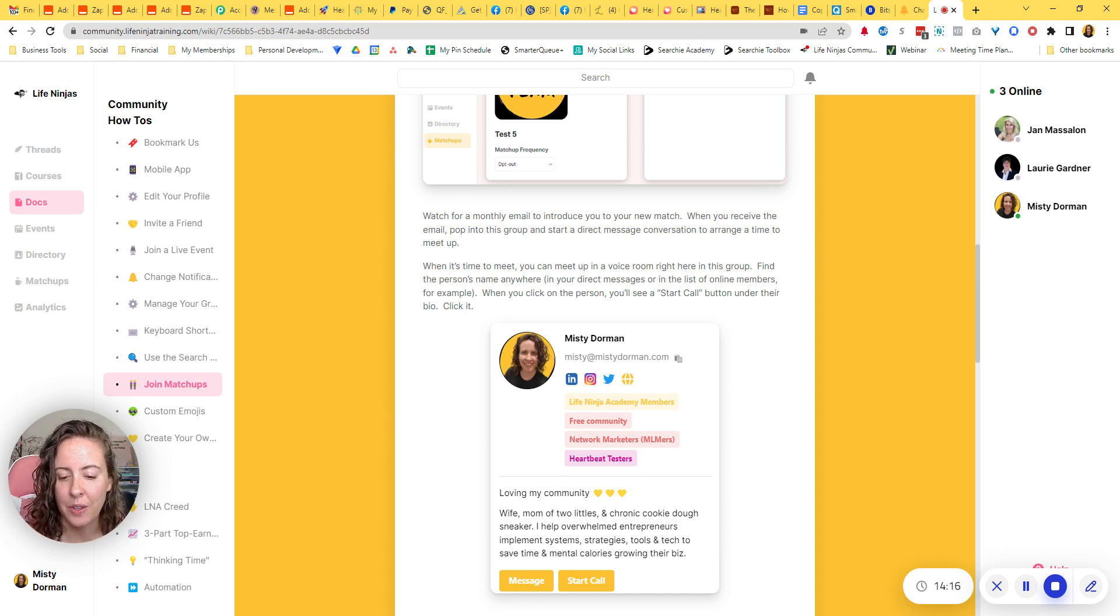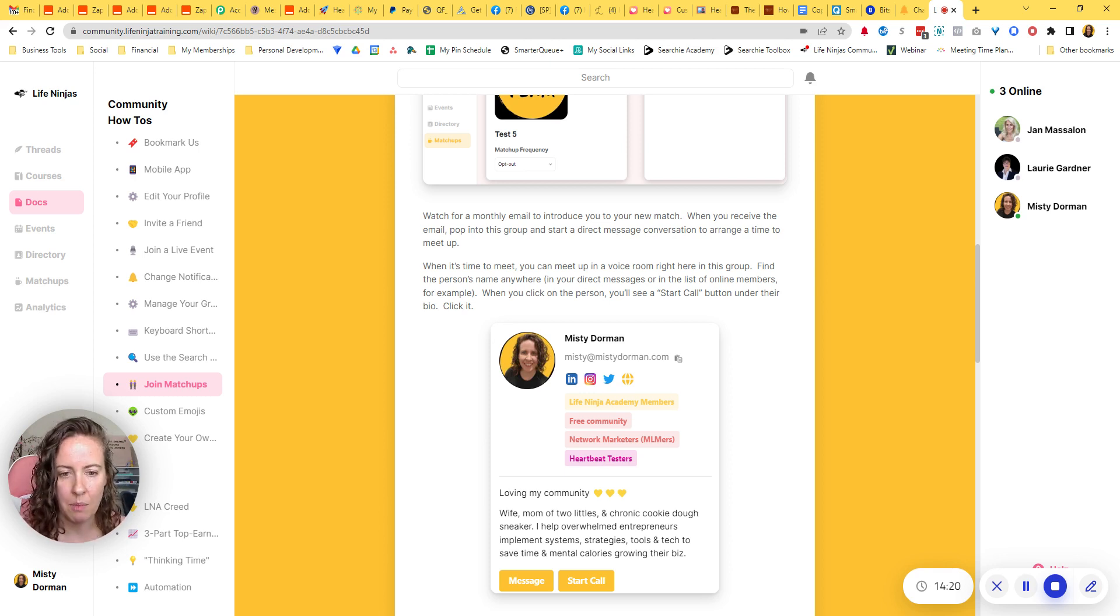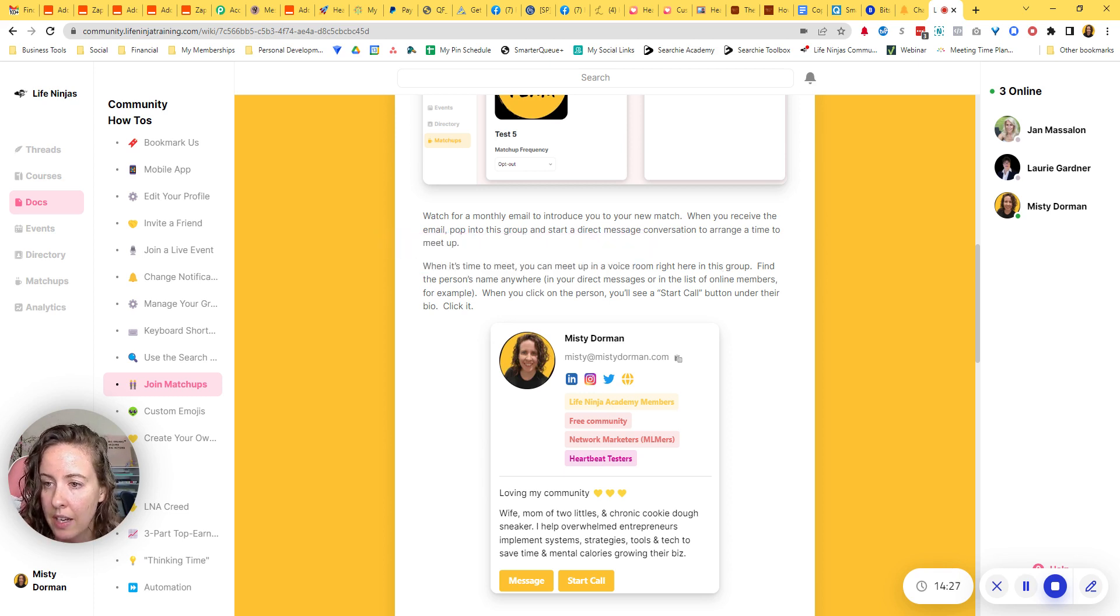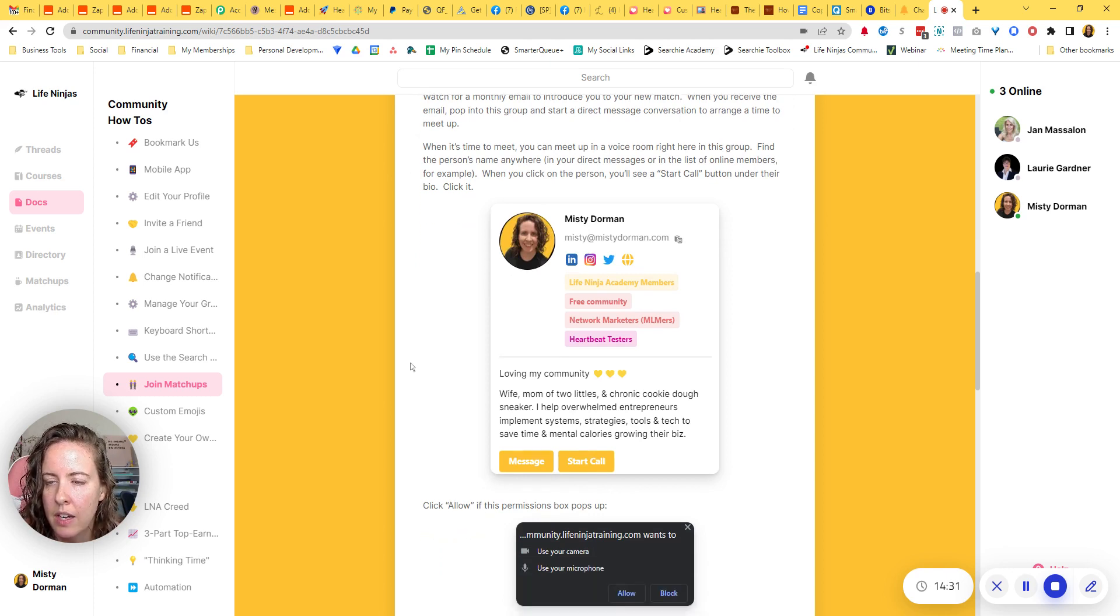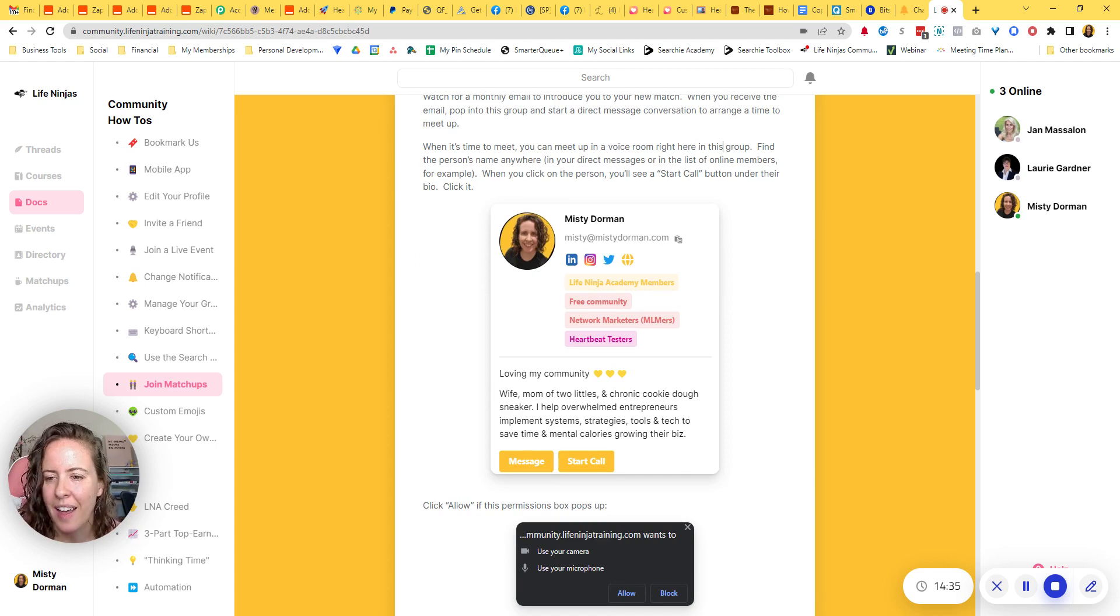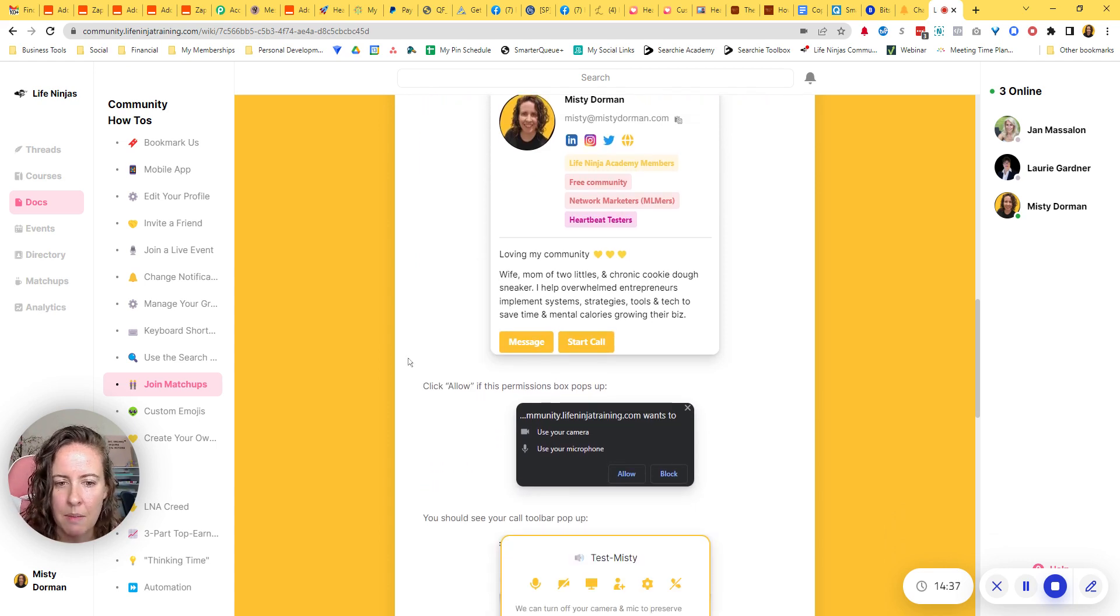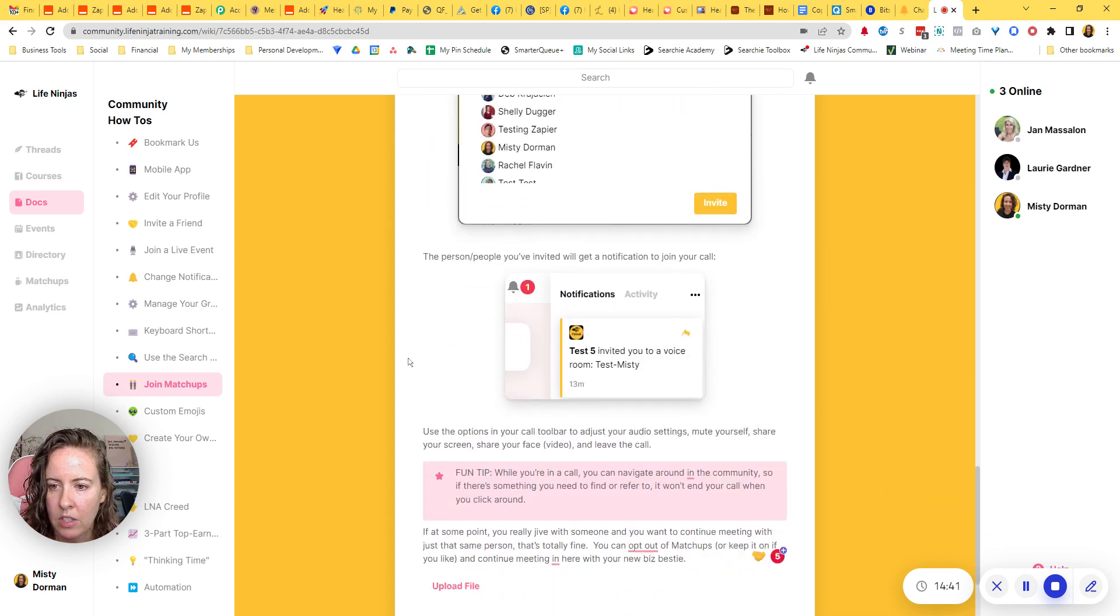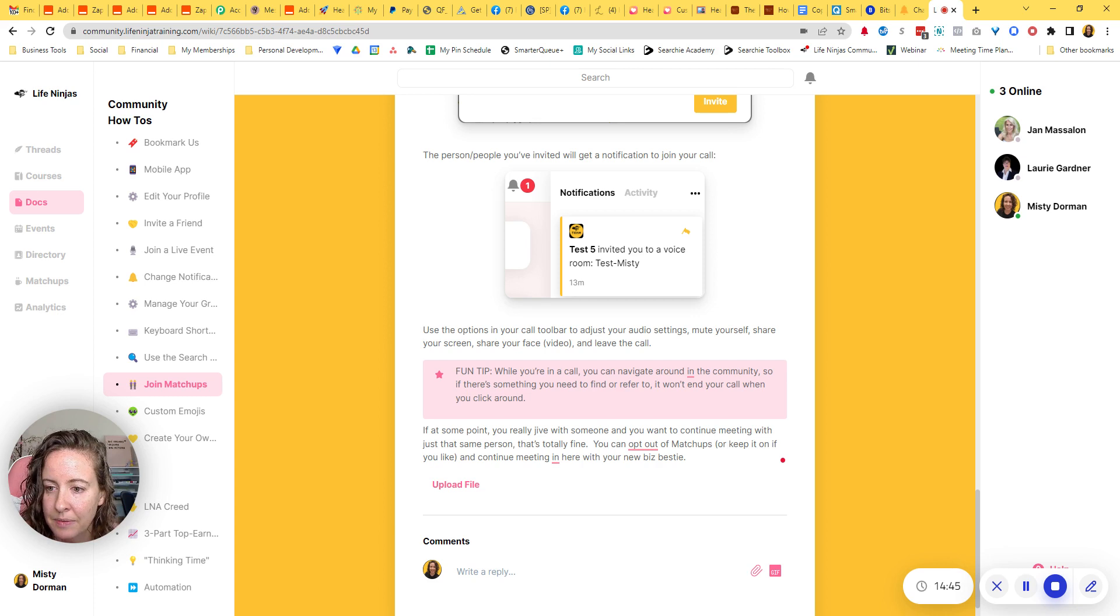I'm trying to do all those things to really start increasing engagement and get more people coming into the community. So I'm saying, here's the instructions on when it's time to meet, you can create a voice room basically. So I'm giving them instructions on how to go into a voice room and invite their buddy, their matchup, to join them during the time that they've decided to meet. And so I've got the full instructions and screenshots and everything on that. And that's it.